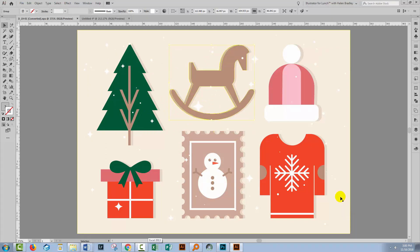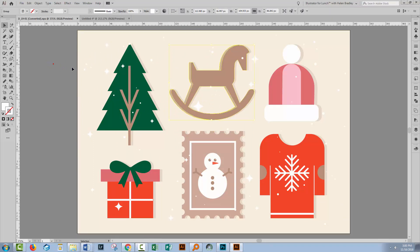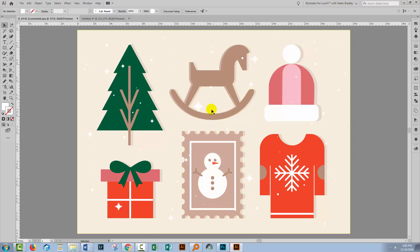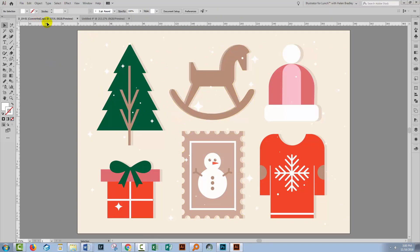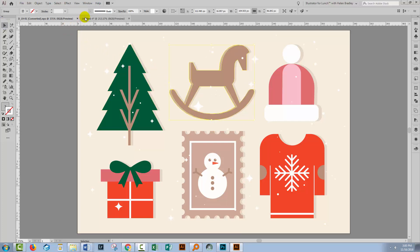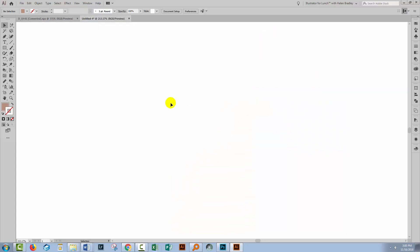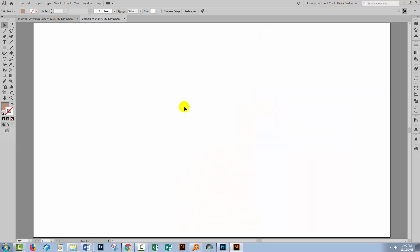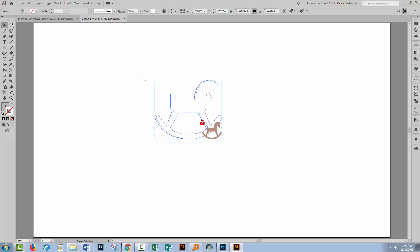I'm back here in Illustrator with the VectEasy EPS file open. I'm going to the selection tool. I'm going to select my horse and copy it using Control or Command C. I have a brand new document created, so I'll press Control or Command V.